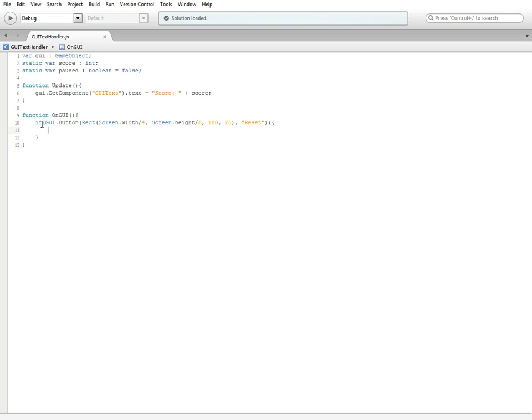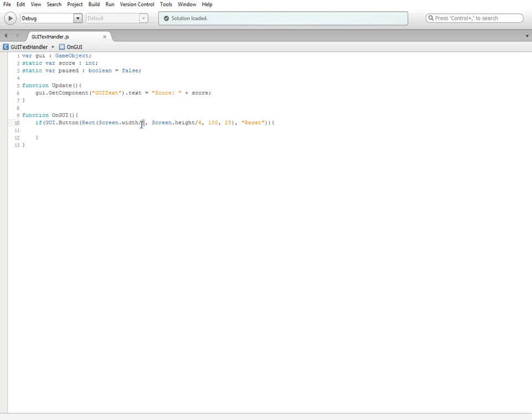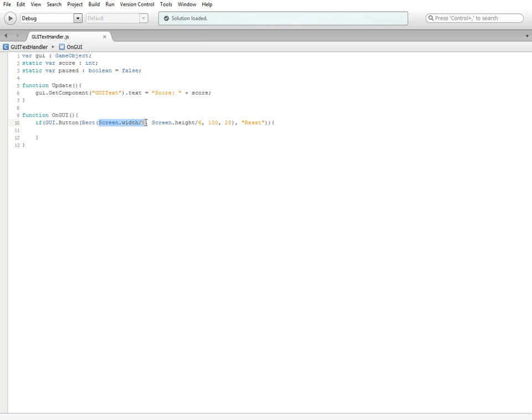What this is doing is it's checking to see if GUI dot button that is a rect, which is just rectangular. Screen dot width divided by four, so it's taking the width of the screen and dividing it into four. It doesn't matter what type of monitor you have, it will be divided up into sections. Same goes for screen dot height.